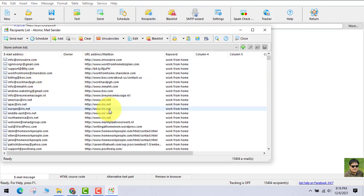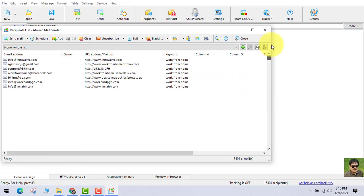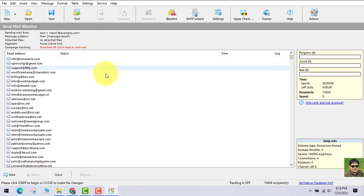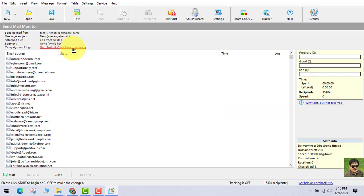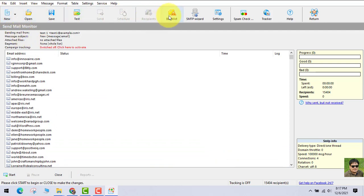You can see all these emails out here that have been loaded on this software. You can always send this email — you just have to click the Start button out here and it will start sending emails. But we have not written any emails right now, so let's leave it for now.